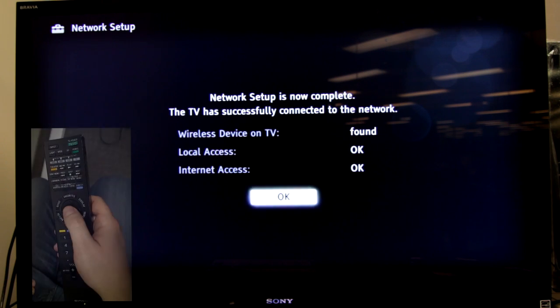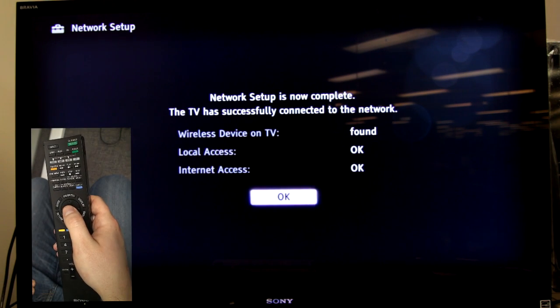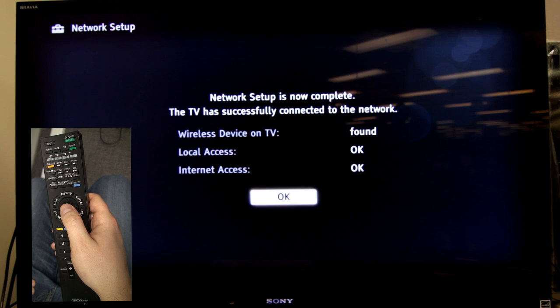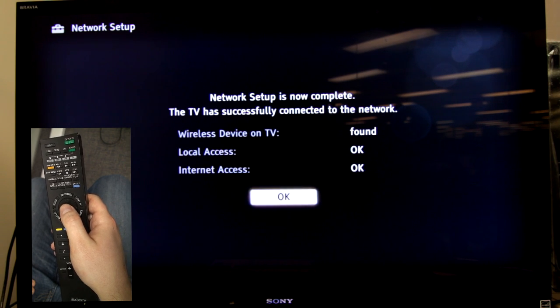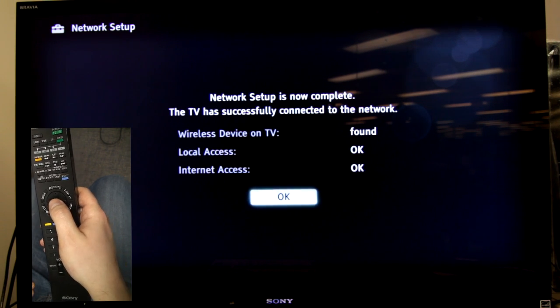As long as you put in the proper wireless password and then put in these manual IP addresses, you should then finally connect to your network with local access OK and internet OK.